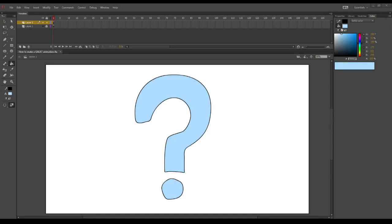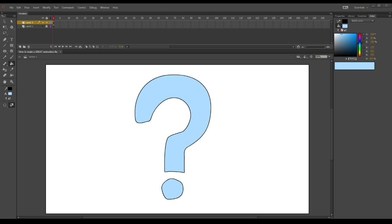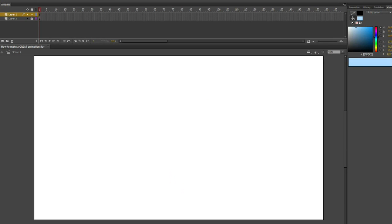The first important decision to make when creating an animation is who your main character is going to be. And today, we are going to be appealing to a wide audience by creating an animation about one of my personal favorite actors, Liam Neeson.